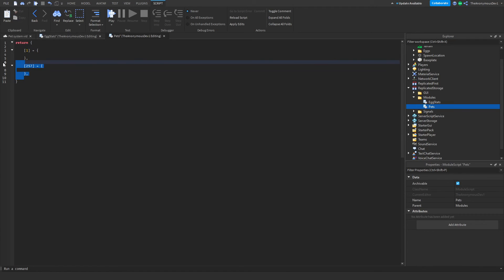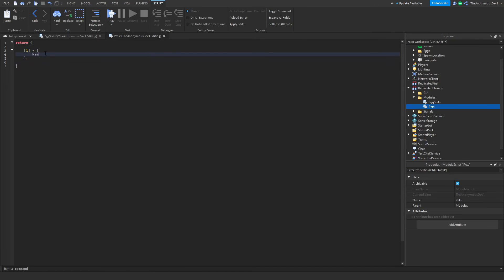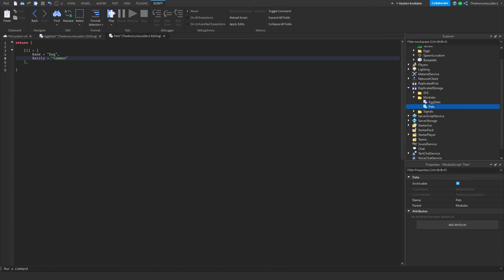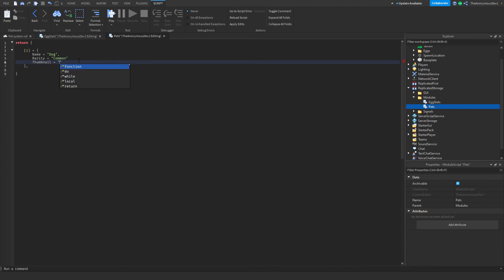So for now, we're just going to do one, then name equals dog. And we're just going to do rarity equals common. And that's all we're going to do for now. We're also going to add one more variable called thumbnail. So for like the pet icon, I'm just gonna do Roblox asset ID.